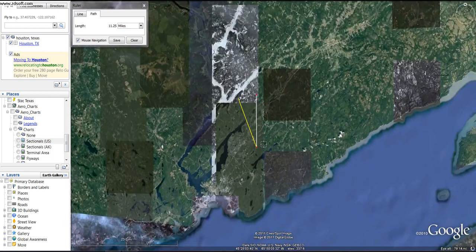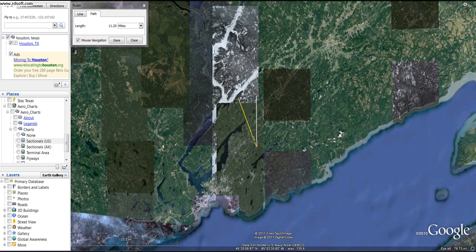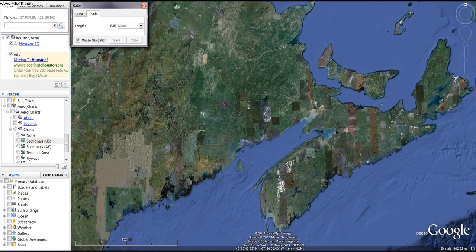So what do we learn about variation so far? We're starting to see how very important it is to account for it in your true course. We see that the closer to the agonic line that you are, the less variation you have to put in. And we see that the more northerly you are, the worse variation gets — which makes sense because we are getting closer to the geographical north pole.